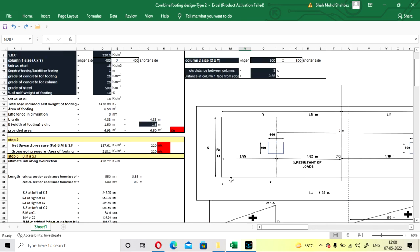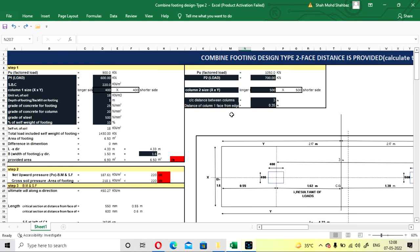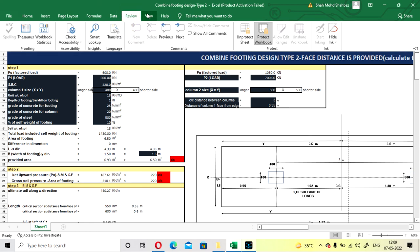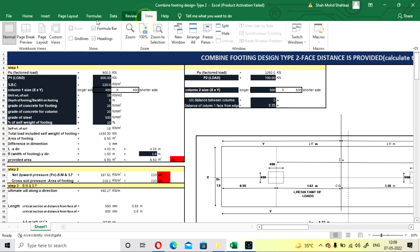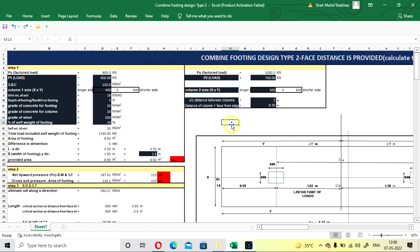This Type 2 combined footing design applies when you have a fixed dimension given as the edge distance. If you like this video, please subscribe to my channel and share it. I'll put the link to this Excel sheet in the description so you can download it. An unprotected version is also available for purchase at a lesser amount.